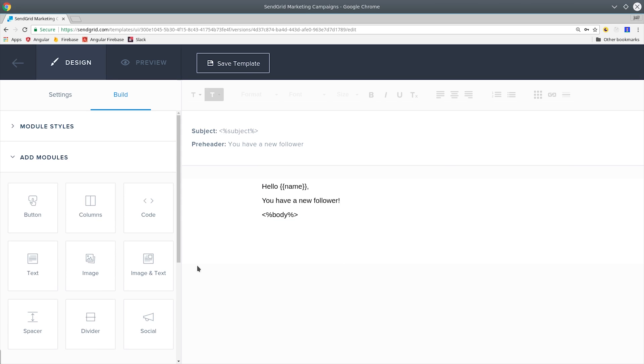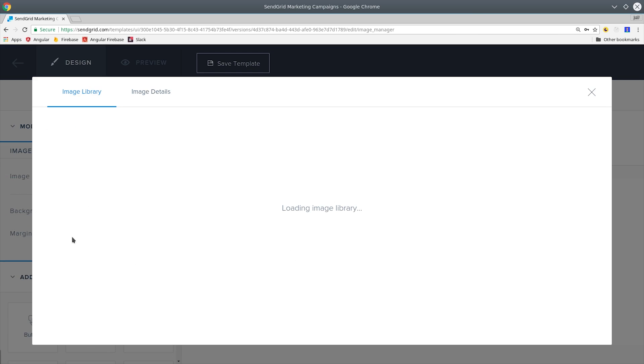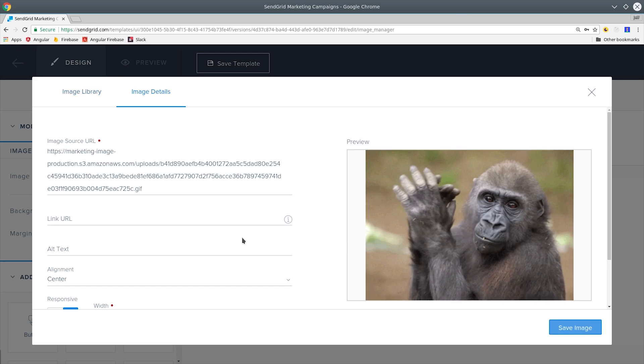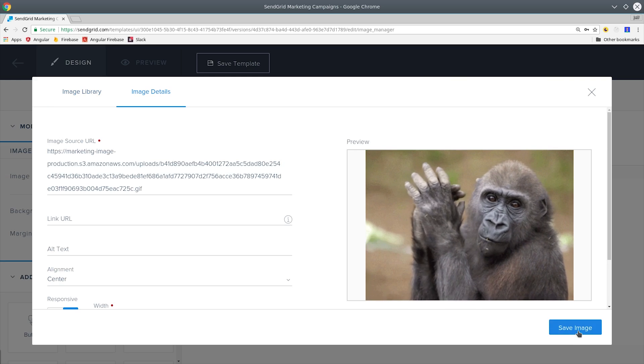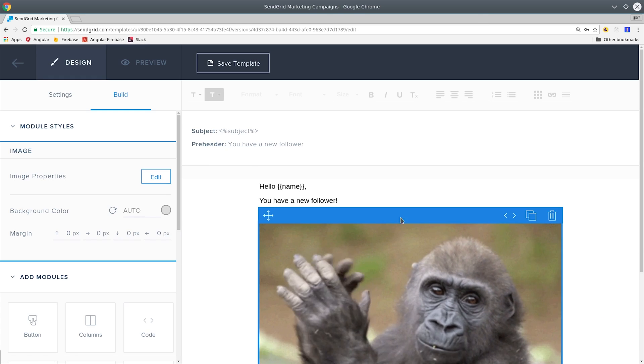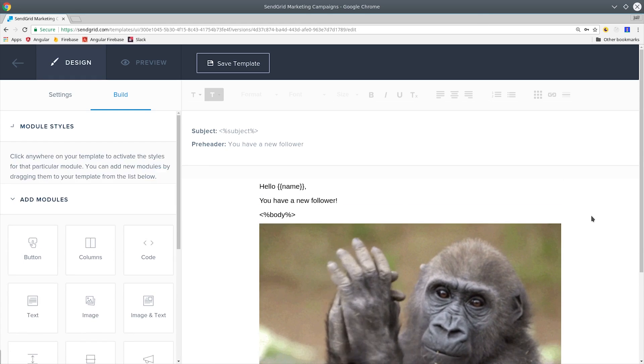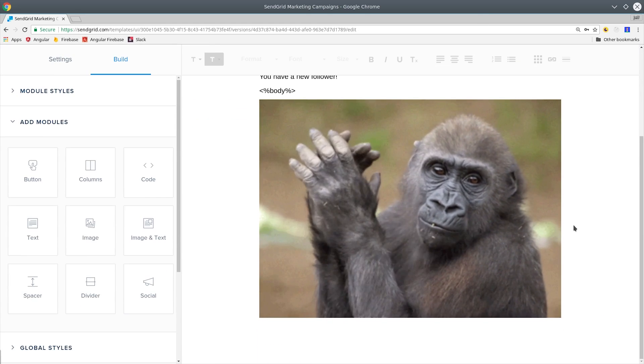For example, if we want to add an image to our email, we can simply drag and drop that from the saved images on our SendGrid account. That allows you to provide consistent branding and reusable components across all of your emails.